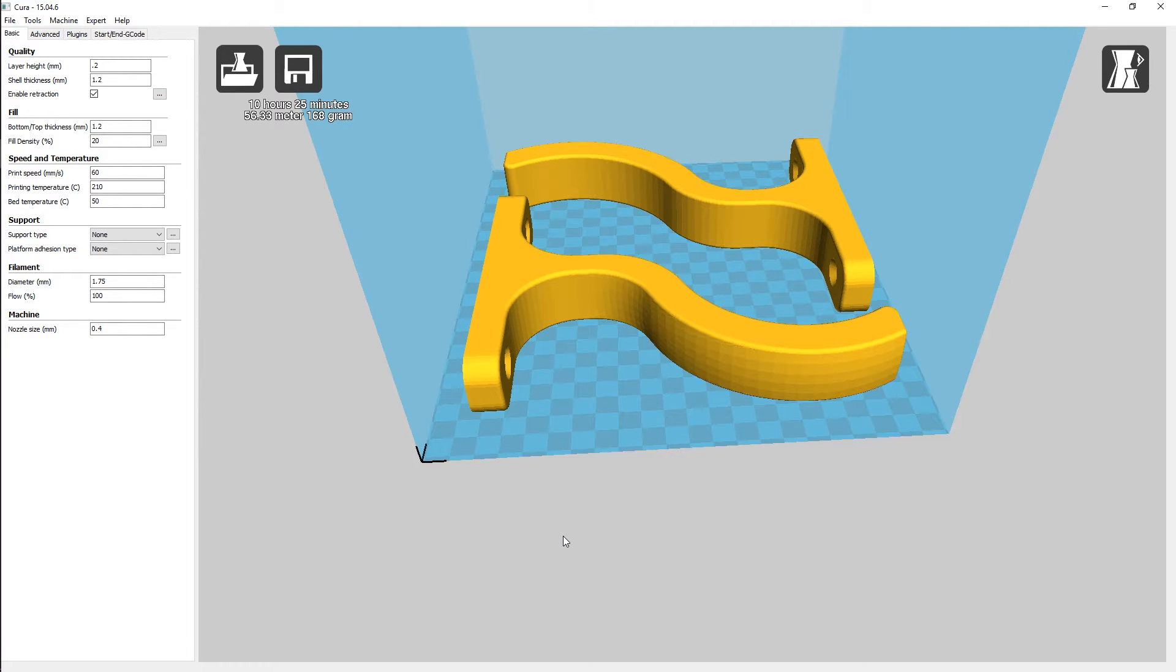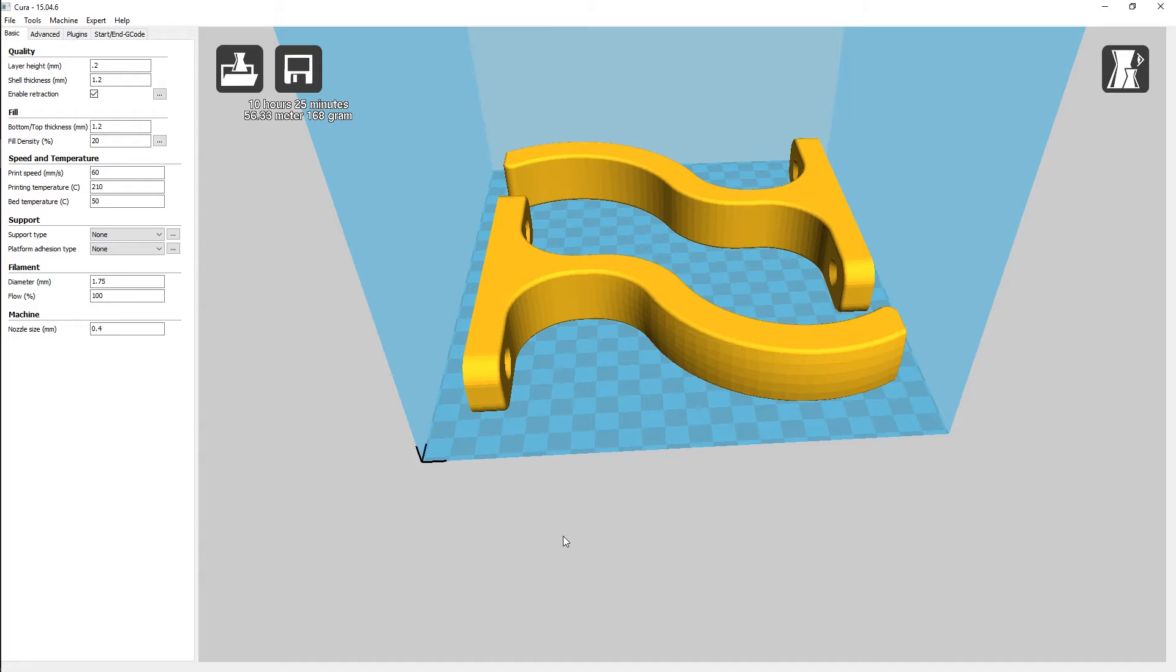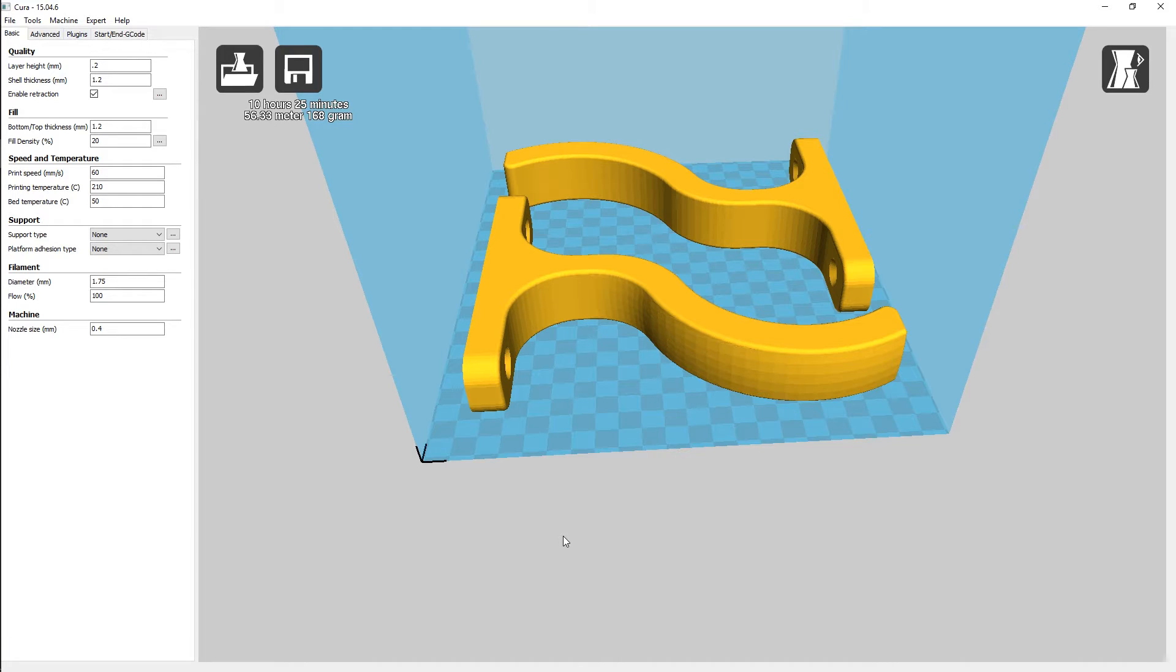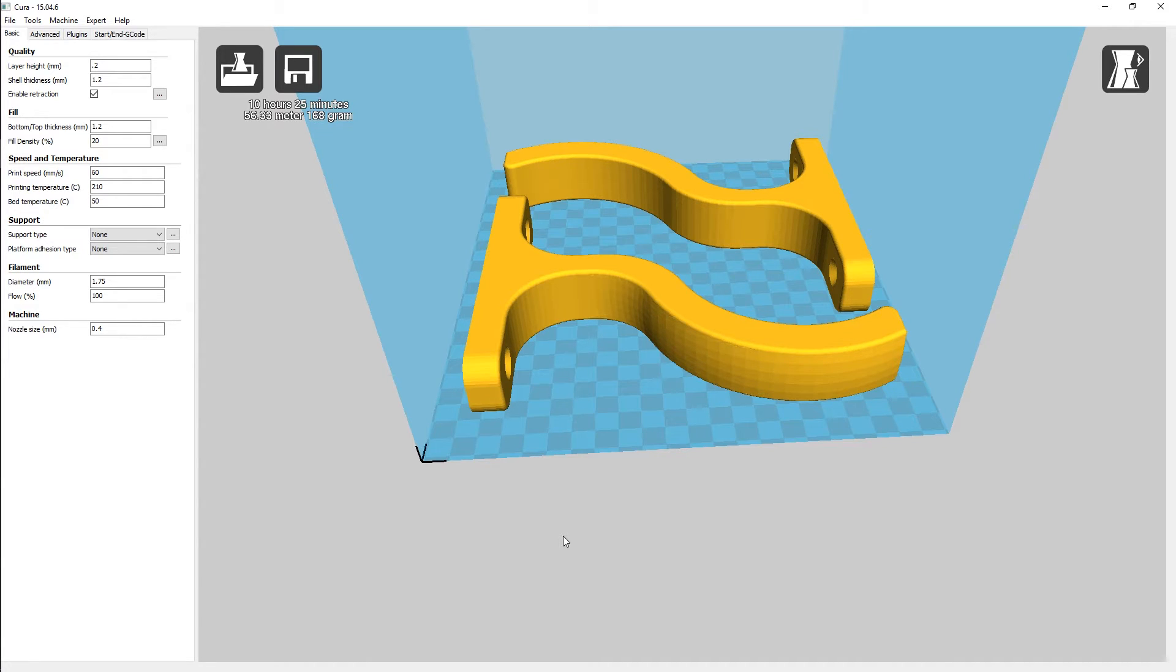So as we can see, this says it's going to take 10 hours and 25 minutes, which is 56.33 meters of materials, which is 168 grams. We are going to do this at our standard settings at a 0.2 layer height, a shell thickness of 1.2, a top and bottom layer thickness of 1.2, fill density of 20%. We're going to do this at a print speed of 60, a print temperature of 210 and a bed temperature of 50.